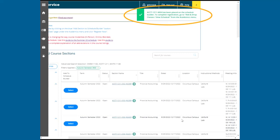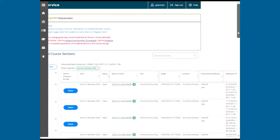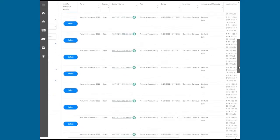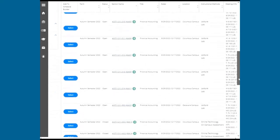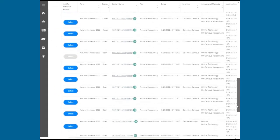The Schedule Builder is where you'll review your schedule, make course adjustments, and complete registration. Repeat these steps until all chosen classes have been added to your Schedule Builder.